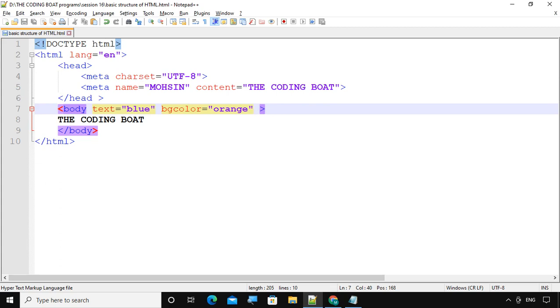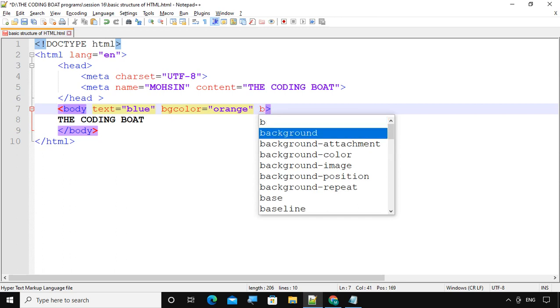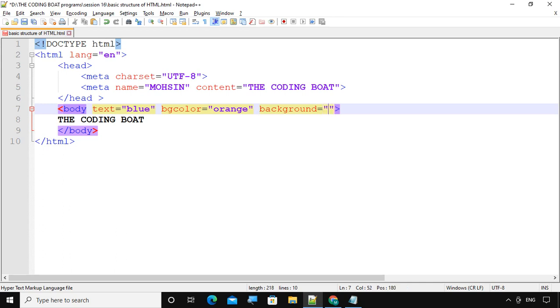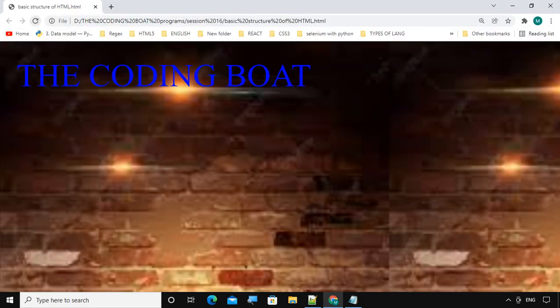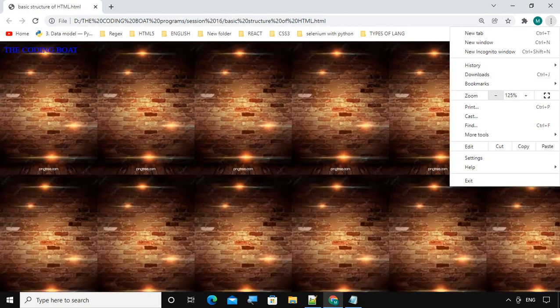Now suppose I want to add some image. We can do this with the help of adding a background image. The attribute is 'background' equals to 'image.jpg'. Save the code and refresh. What happened — the background image is there but it is repeating. Let's check its original size. We will make it 125. See, every time the background image is repeating again and again.